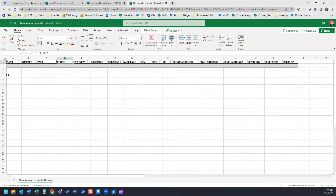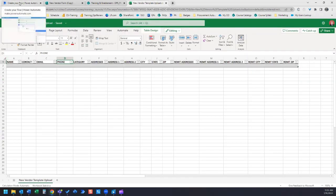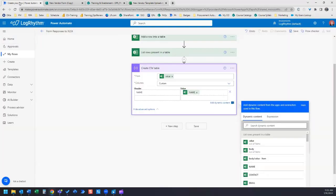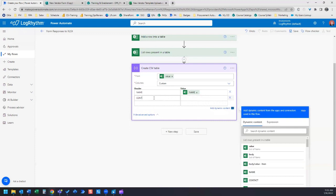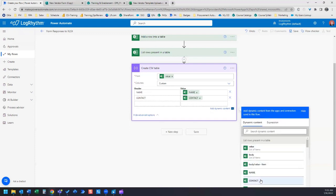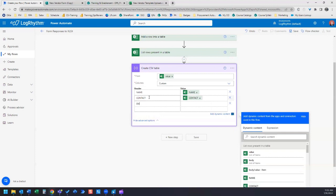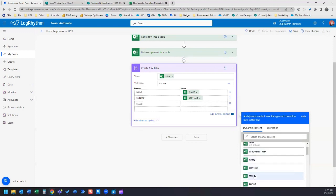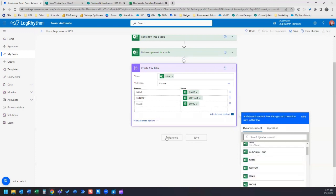For this example, I'll just add a couple more. Let's have a contact in here and I'll choose contact. Let's have email and I'll choose email. Let's leave it at that.